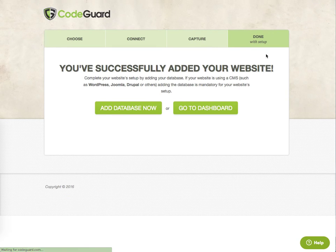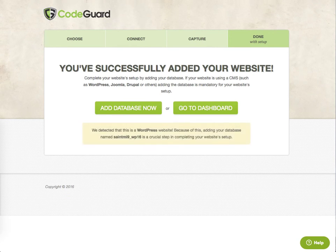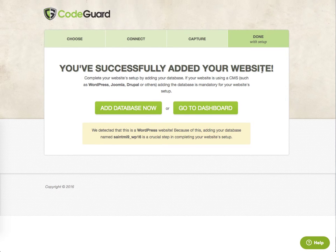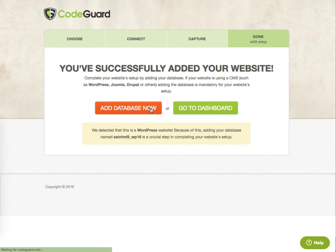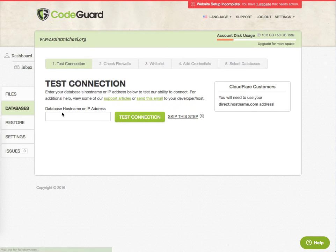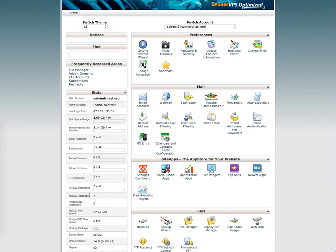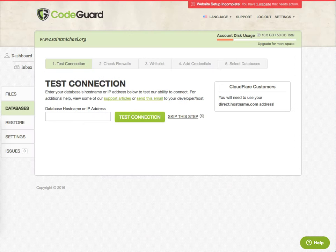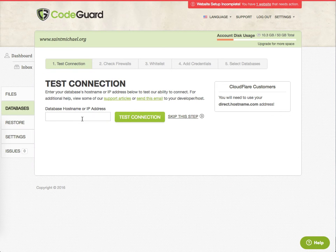So now we've added the website. All this is going to do is get files, not the database. So now we're going to click add database. And again, it wants our host name or IP address. We'll jump back here. Grab IP address again. Test connection.